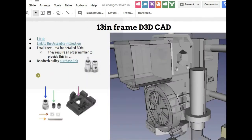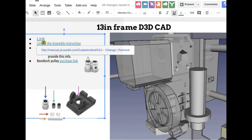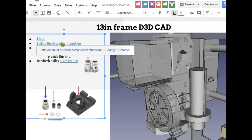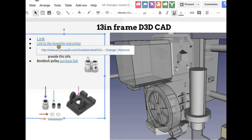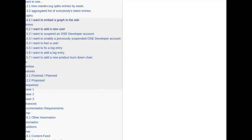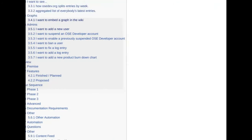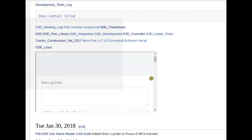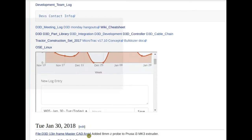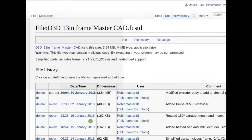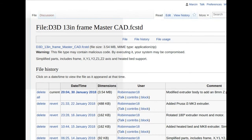Next item: the extruder. Roberto, can you fill us in on the latest? Roberto: I modified the extruder body to add the 8mm proximity sensor. I also emailed Prusa and they told me they can share a list of spare parts for their machine, but I need to have an order number.